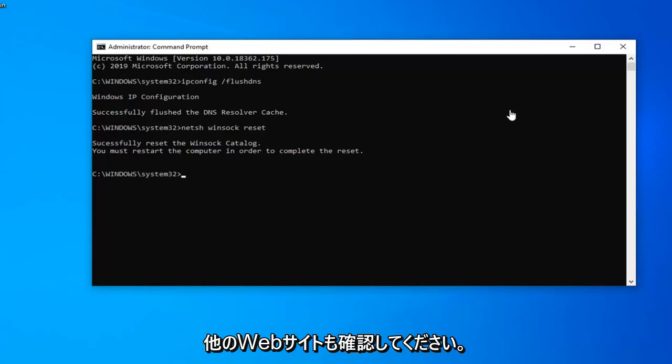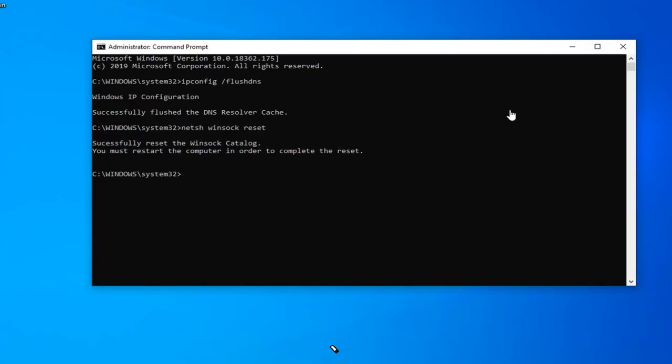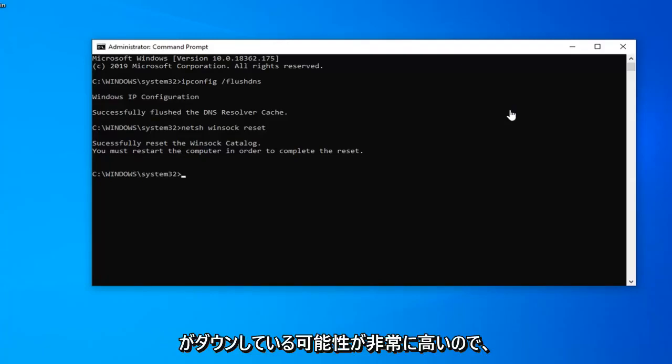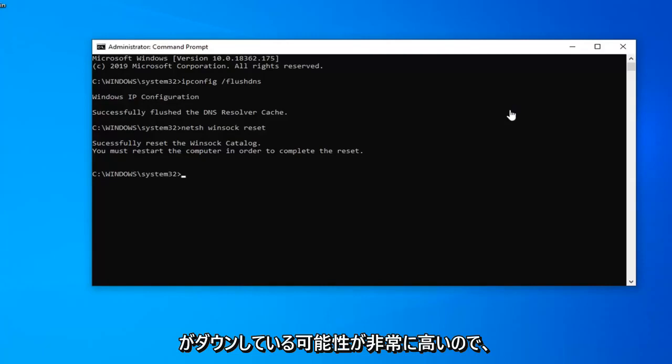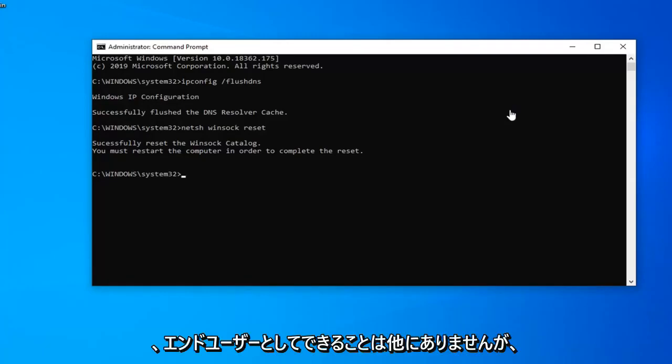Please also check other websites so if you notice you're having this issue on a specific website, there's a very good chance that the website itself or the server that's hosting it is down. So if it's just a specific website problem this tutorial is probably not going to apply for that. And there's really nothing you can do as the end user.